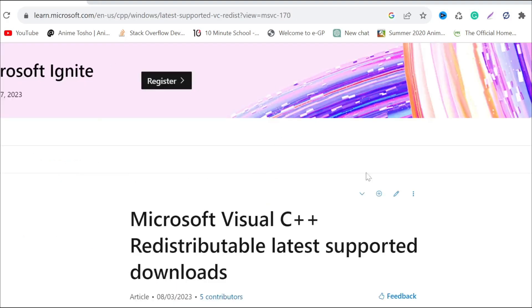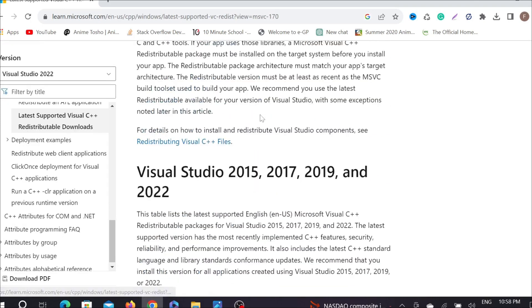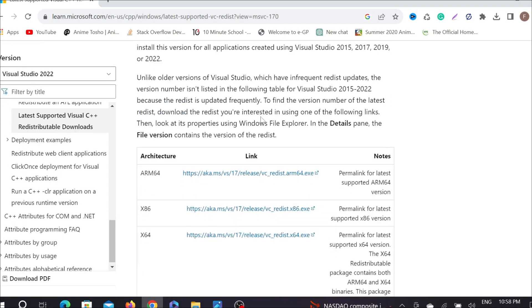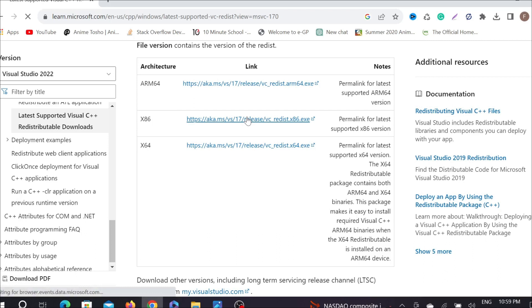Now it will bring you to this page and you have to scroll down a little bit. First of all, you have to download this exe file, this x86, just click it here.